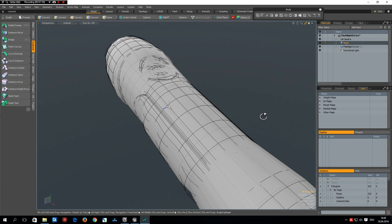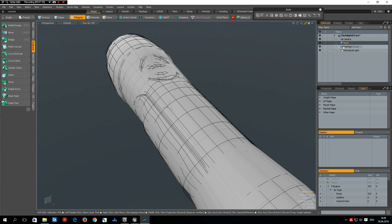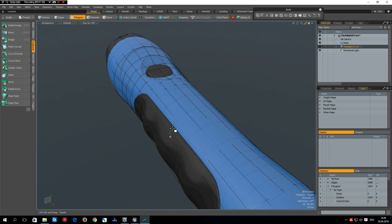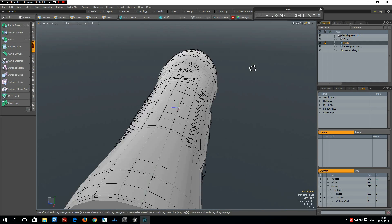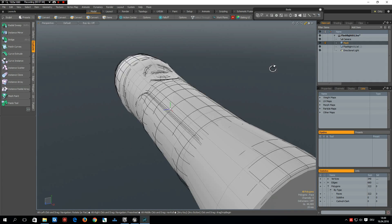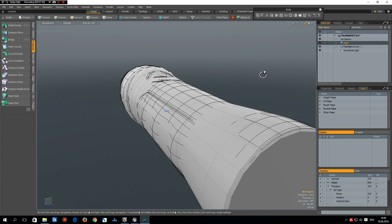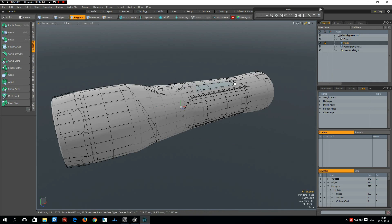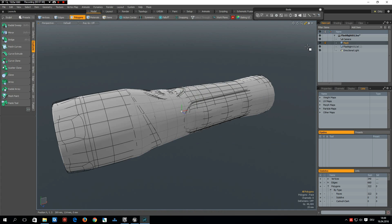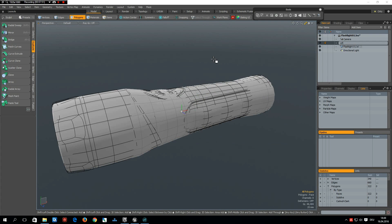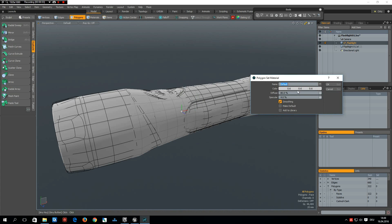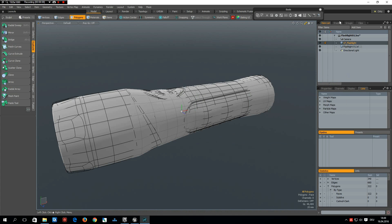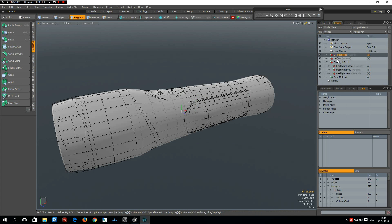Okay, our low poly model is done now. I give it a meaningful name, like LP flashlight. And copy this and give it a material, ctrl V, which is also LP flashlight.